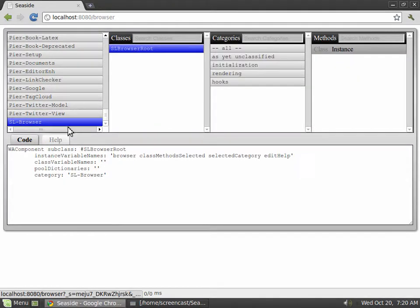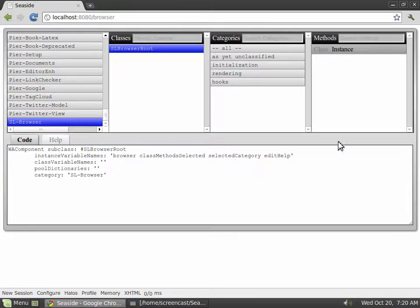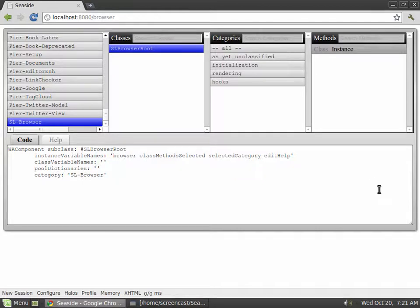Above the text area there are two tabs, code and help. Code is already selected so it won't do anything if you click on it. If you click on help, you will see the documentation for the currently selected class in the text area.